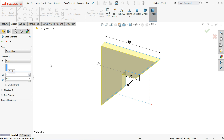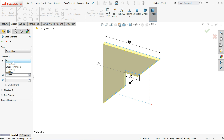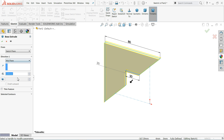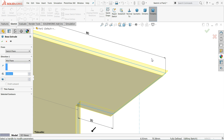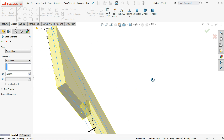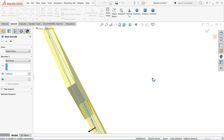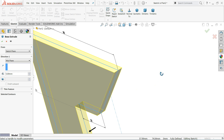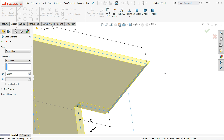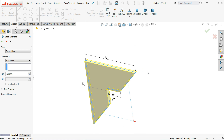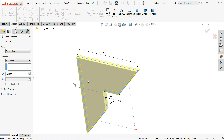Set the end condition to Mid Plane and keep 5 millimeter, so that it will extrude in both sides — you will see the thickness going in both directions: 2.5 millimeter on one side and 2.5 millimeter on the other side.